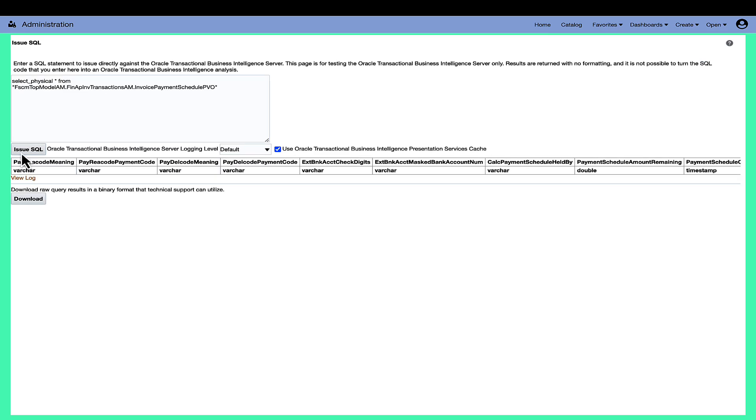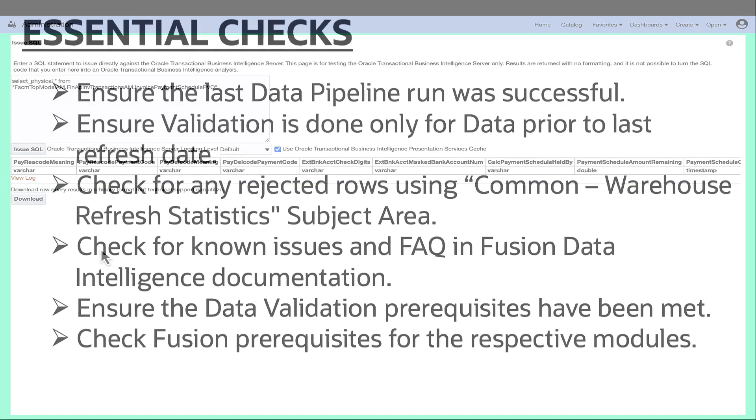Collaborate with the Fusion administrator to ensure the user has adequate permissions for data access in Fusion OTBI or to determine the reason for missing data in the PVOs.